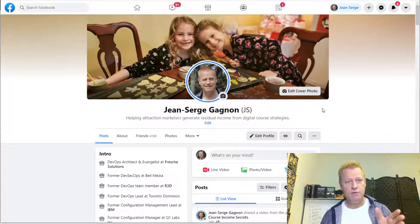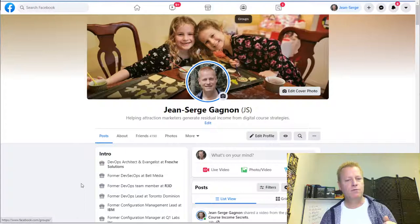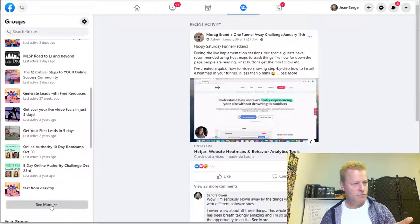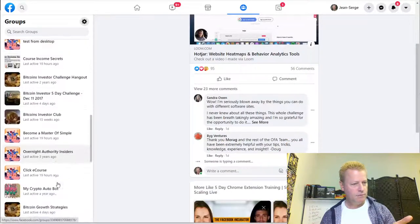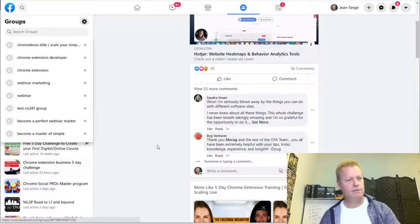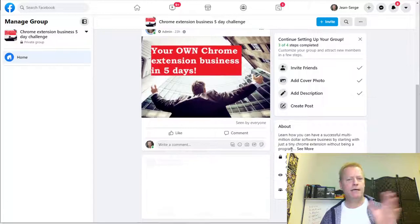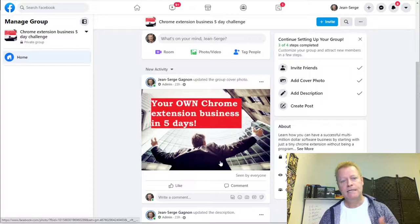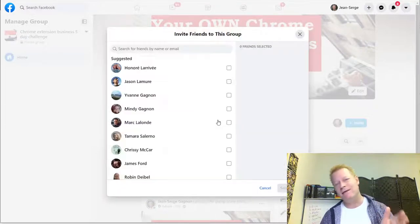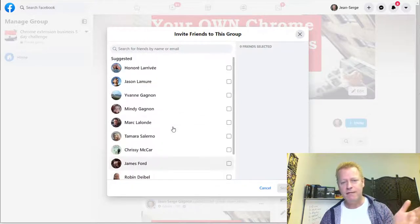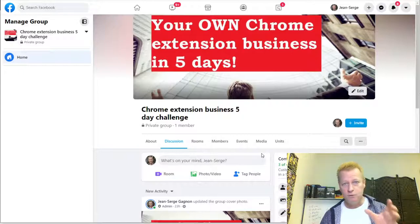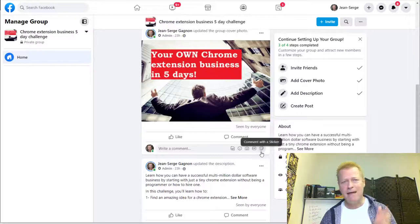The next thing is your Facebook group. Let me navigate to the group I created — searching for it... there it is: Chrome Extension Business 5-Day Challenge. I only have two people in there so far. You could invite people directly, but I don't really recommend going through and mass-inviting because people get so many notifications. You really want to have a conversation with people instead.